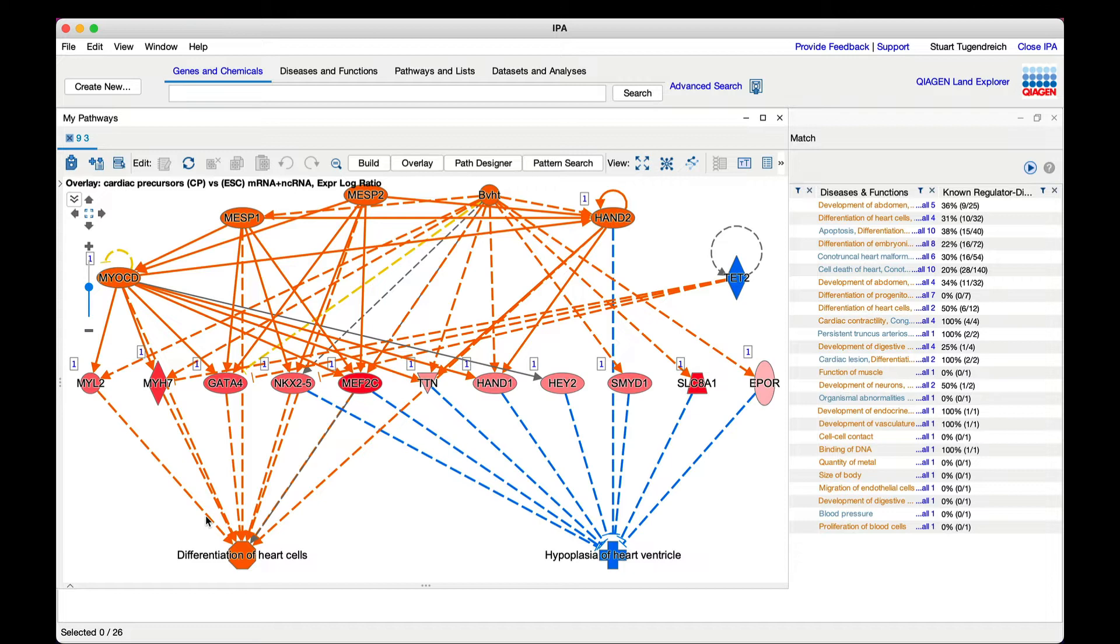Taken together, each network is a hypothesis of how one or more upstream regulators may drive downstream outcomes in the cells or tissues from your experimental system. Sometimes these regulators will be well-known drivers of those effects, while in other cases they equate to novel hypotheses.